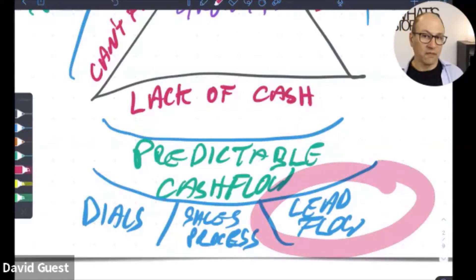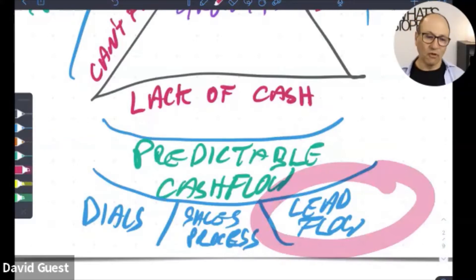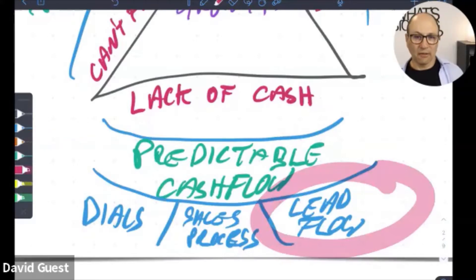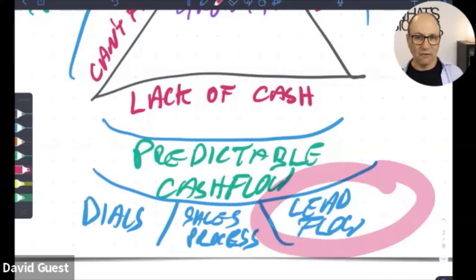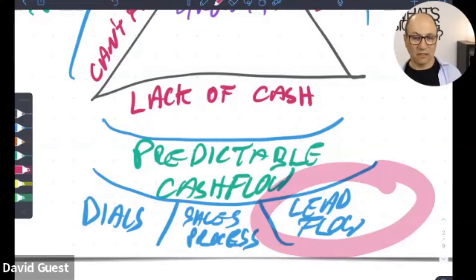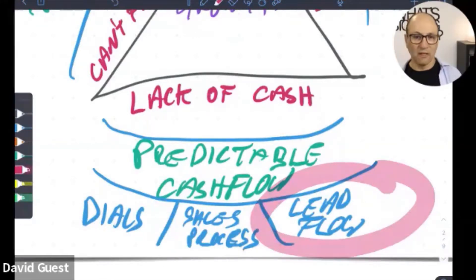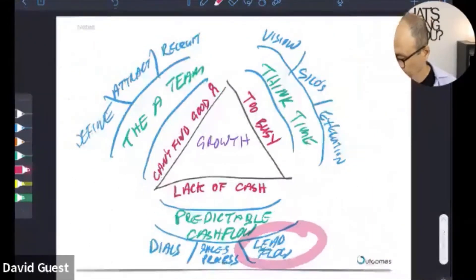If leads come in sporadically, we're not ready for them, we don't have a system, and we get desperate when they're not there. We end up on the seesaw — I don't have enough work so I go find it, and when I find it I've got too much so I stop the lead flow. Like driving a car, the best way to get efficiency is not to stop and start — it's to keep a constant speed. The best way to get efficiency out of your marketing is to have it going all the time.